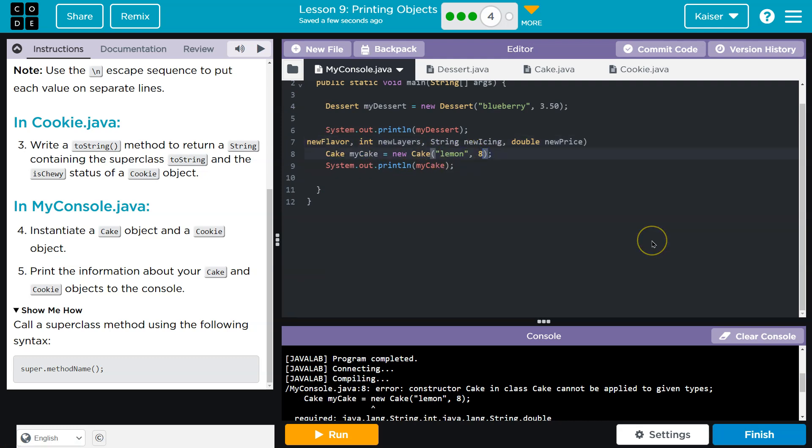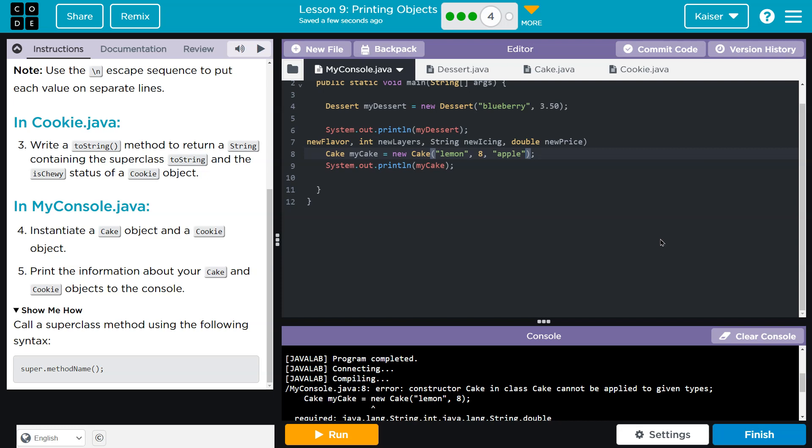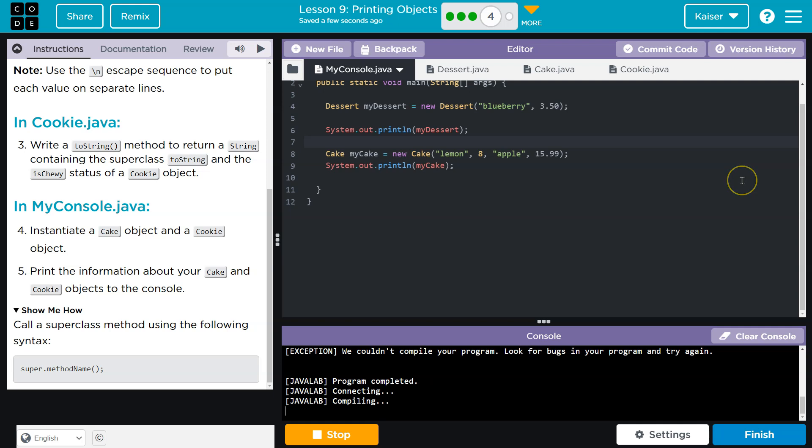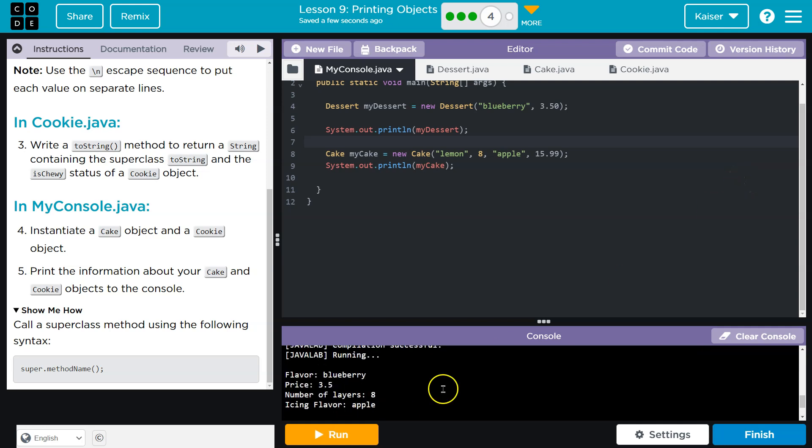New icing. What's with, I don't, but an apple icing. I know that doesn't exist, whatever. That probably exists. And new price, $15.99. I have no idea. All right. Boom. All right. Let's try that.